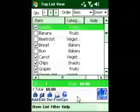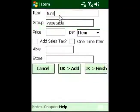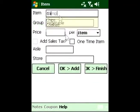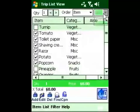Quick to Shop also provides multi-currency support and has an auto-suggest feature that makes it easy to enter new items.